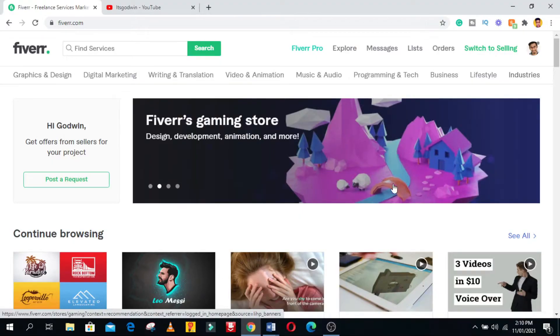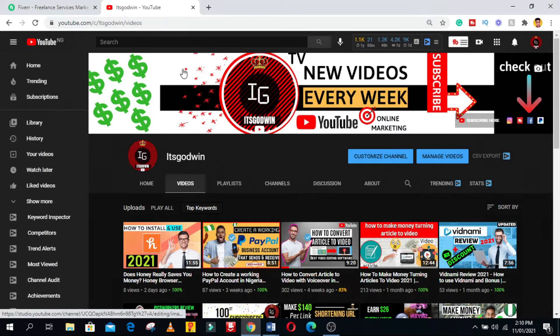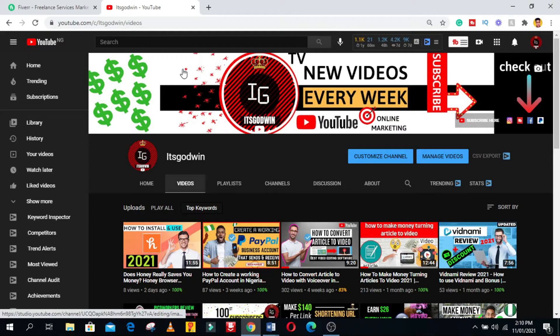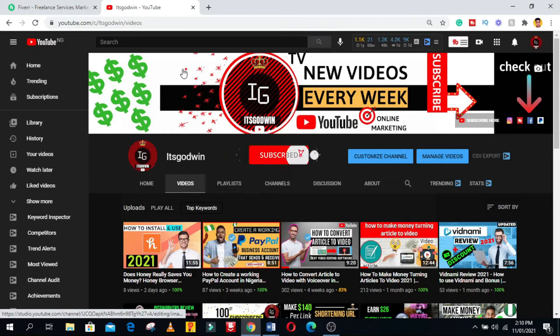So before we go any further, if you're new to the channel my name is Godwin. In this channel I make videos related to making money online, YouTube, and online marketing strategies. So if that interests you, please do consider hitting the red subscribe button down below this video to stay updated when I release a new video.